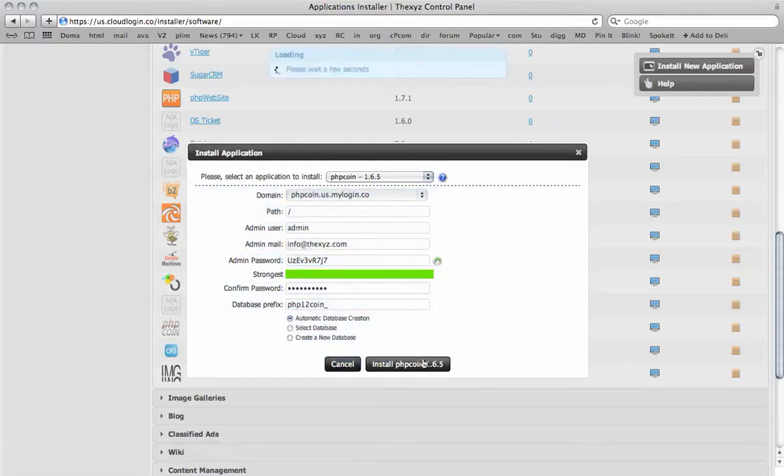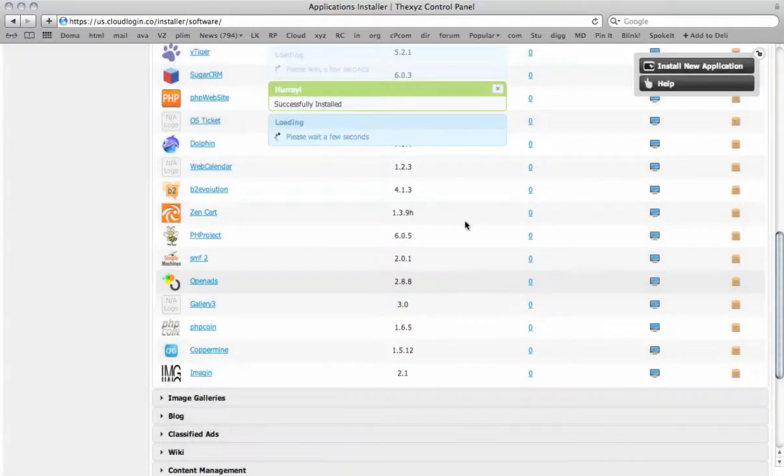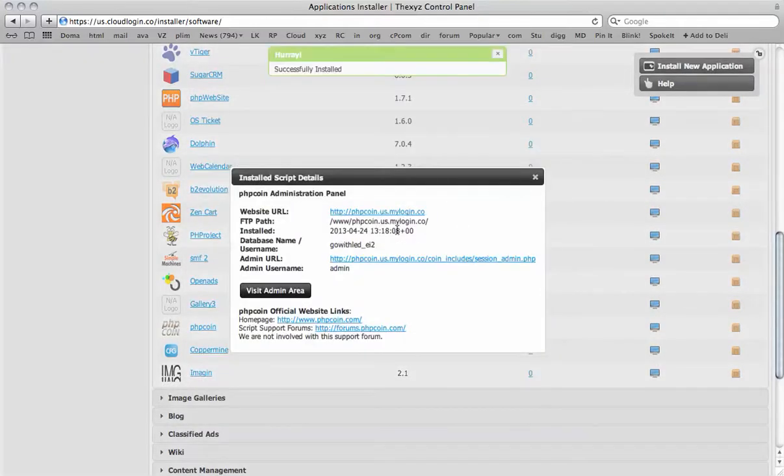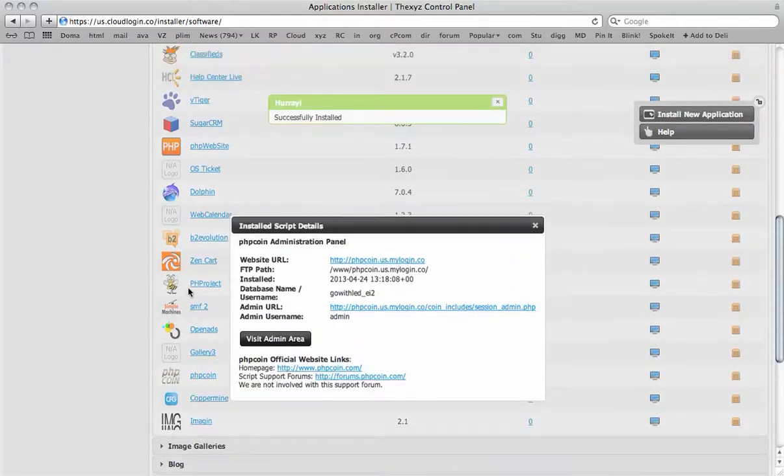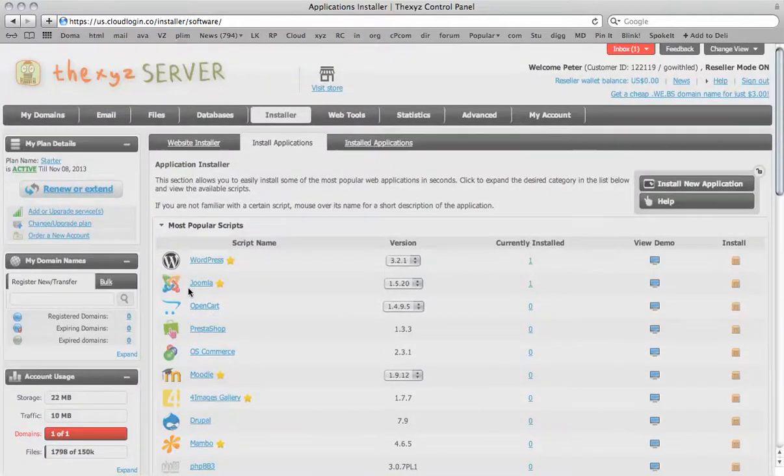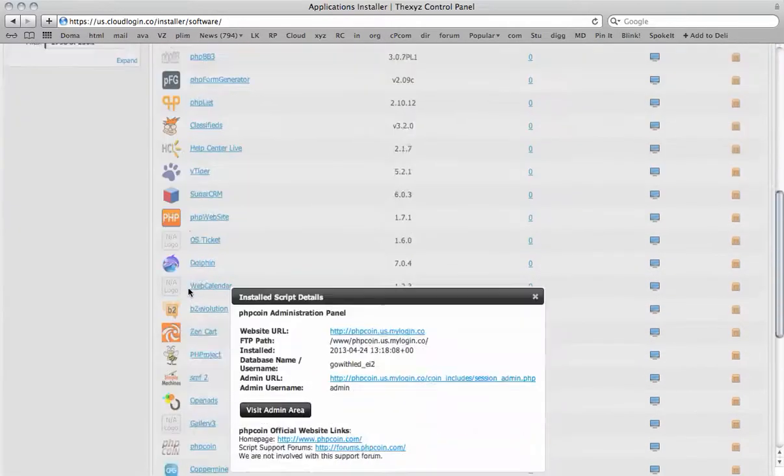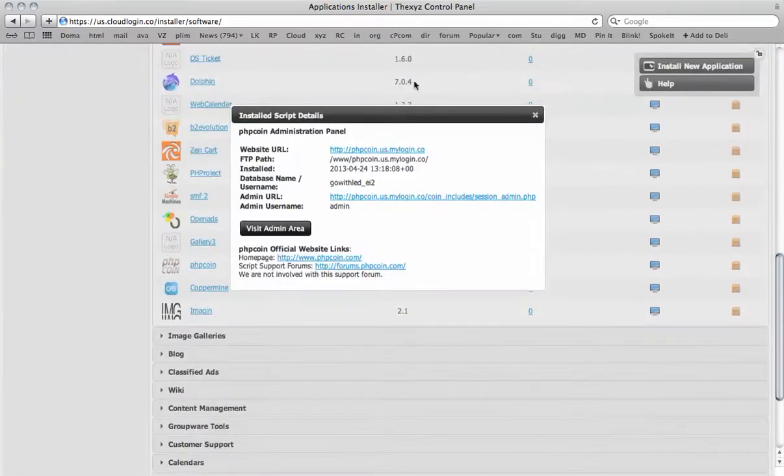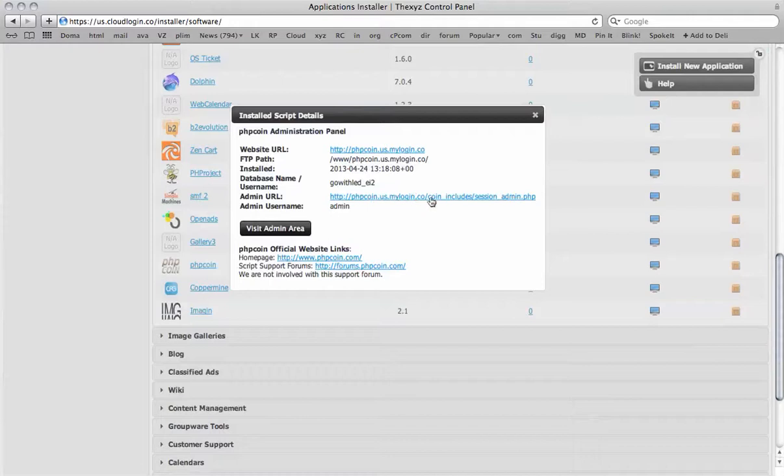Click install PHP coin. There we go, it has successfully installed PHP coin. And I can log in to my account with the admin URL or visit the website URL here.